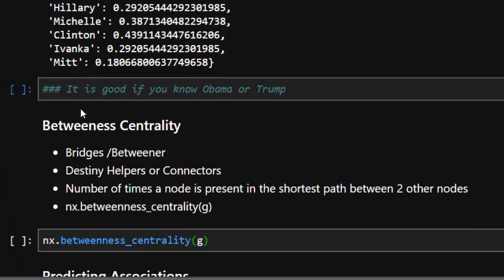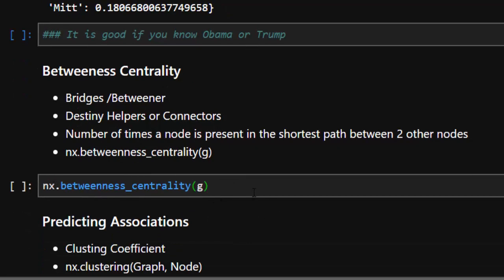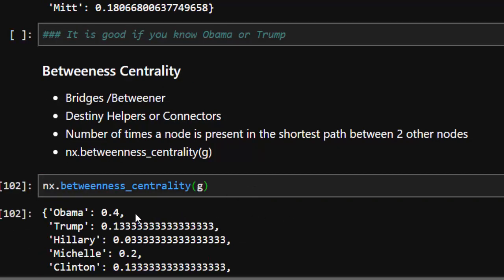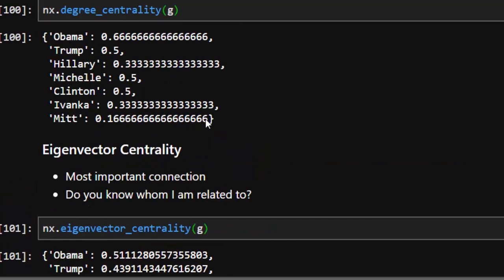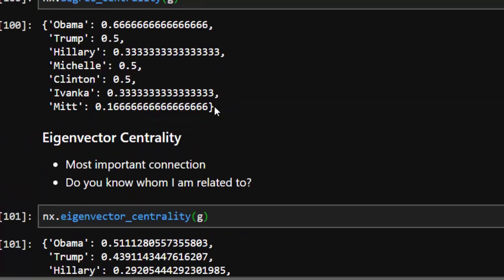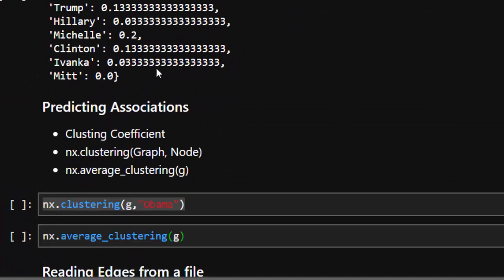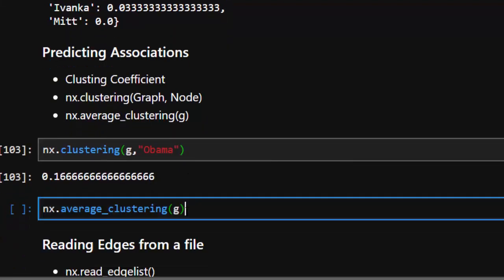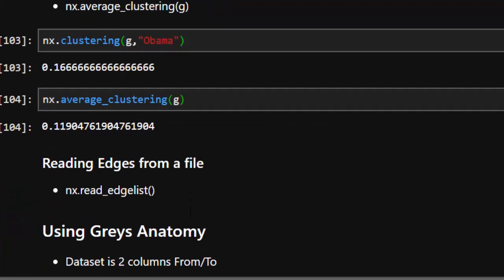Next is betweenness centrality, which deals with bridges and connectors — who are the people that connect others together quickly? Using nx.betweenness_centrality(G), we can see Obama is a very good betweener. From the diagram, Obama is a bridge between Trump and Mitch, between Michelle, and between Clinton and Mitch. Obama is a very powerful bridge connector in this network. This is the best idea about betweenness centrality.